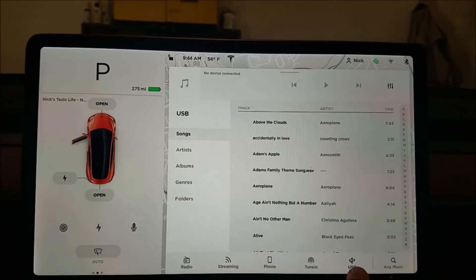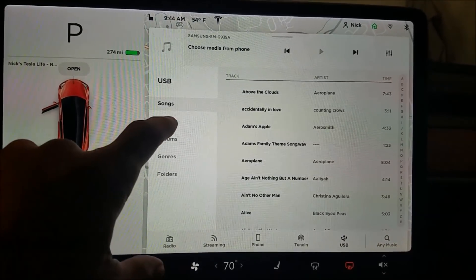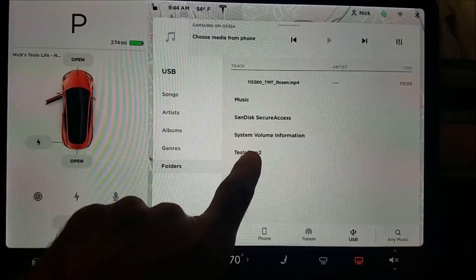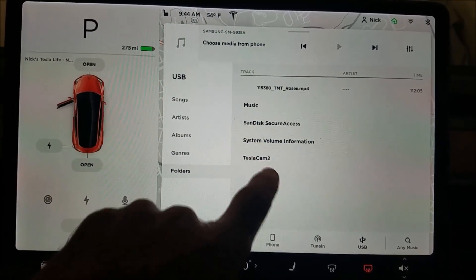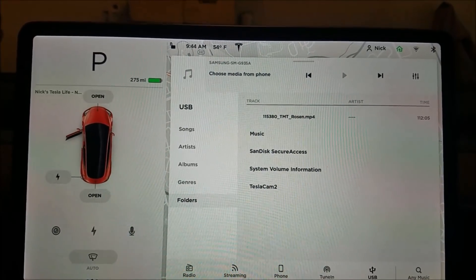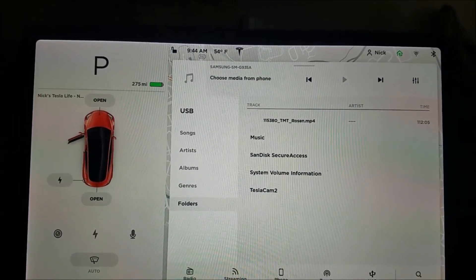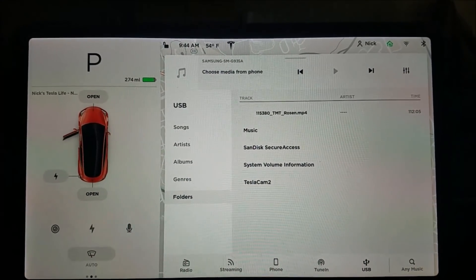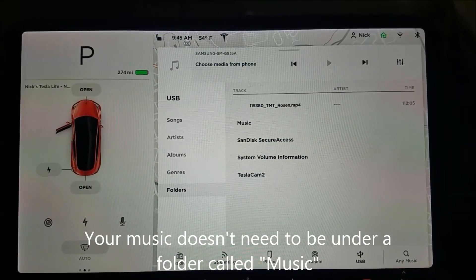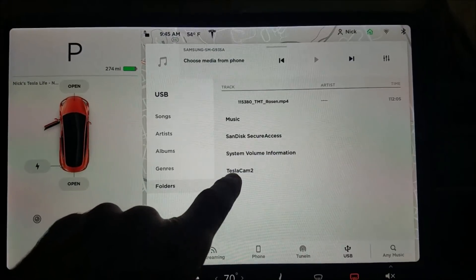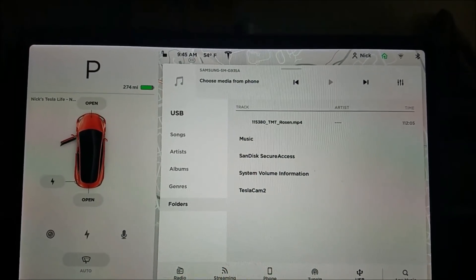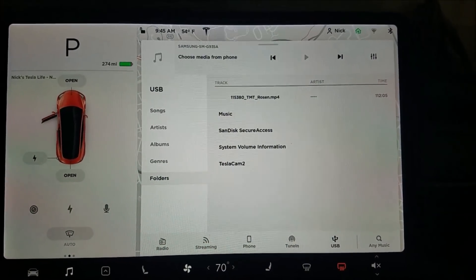I installed my USB drive and my USB music pops up. You can look at it by artists, albums, genre, or folders. What I found out by reading is that once you create the TeslaCam folder, you can't access your USB music — I guess maybe they don't want to use the cam and music at the same time. So if you have a USB drive with TeslaCam and your music on the same drive, you won't be able to access your music. But if you rename your TeslaCam folder, then you can access your music. So you either need two USB drives — one for music, one for cam — or maybe they'll fix that.